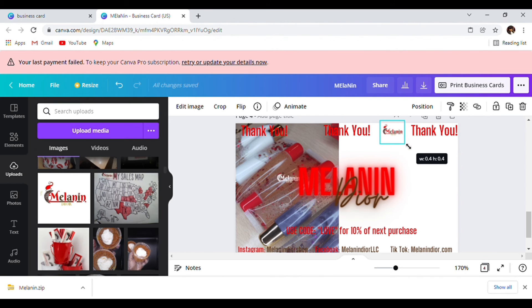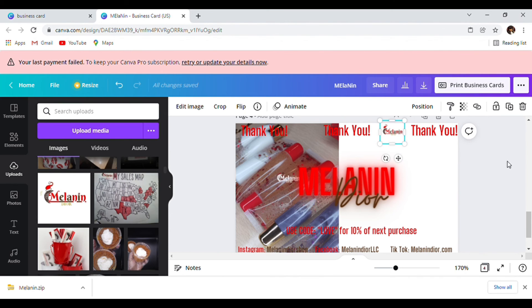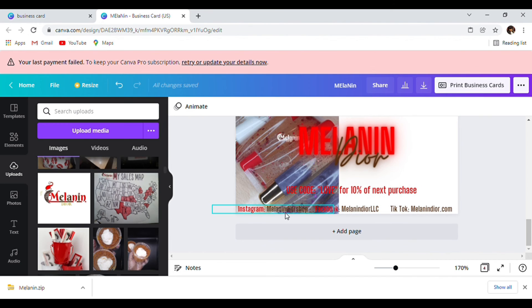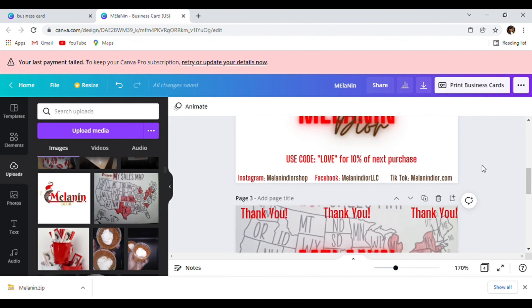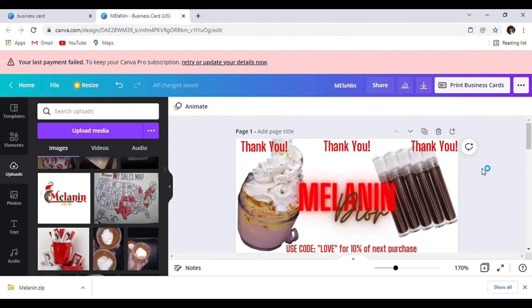You can put it in the corner somewhere — but this is how this looks with the one-sided picture business card. Very cute and simple — have your Instagram, Facebook and TikTok at the bottom. That's it, it's simple.